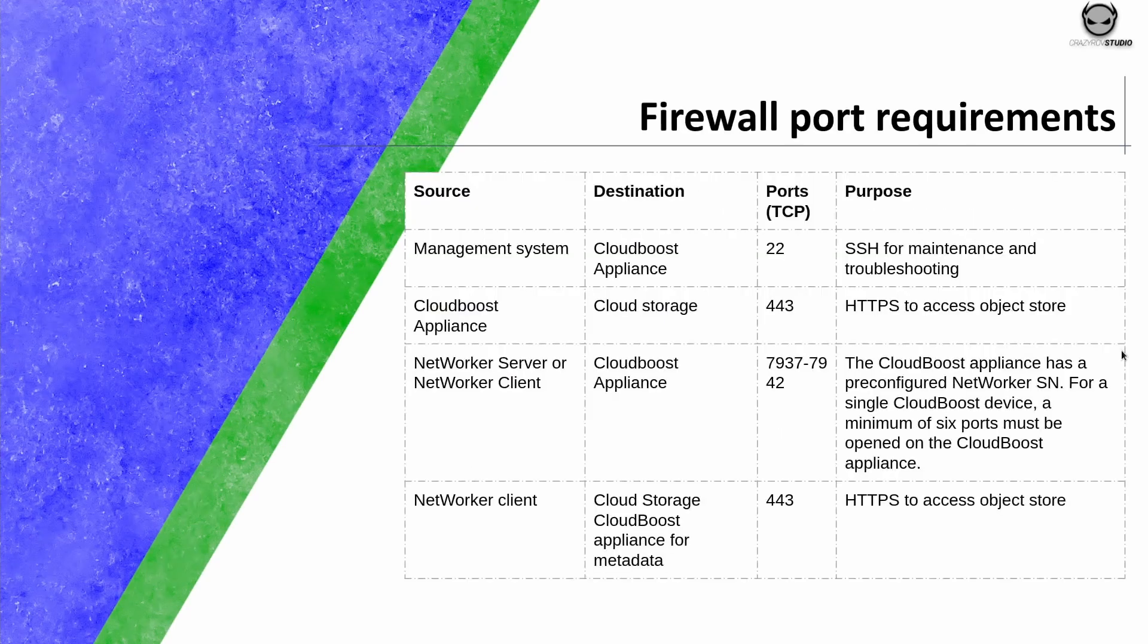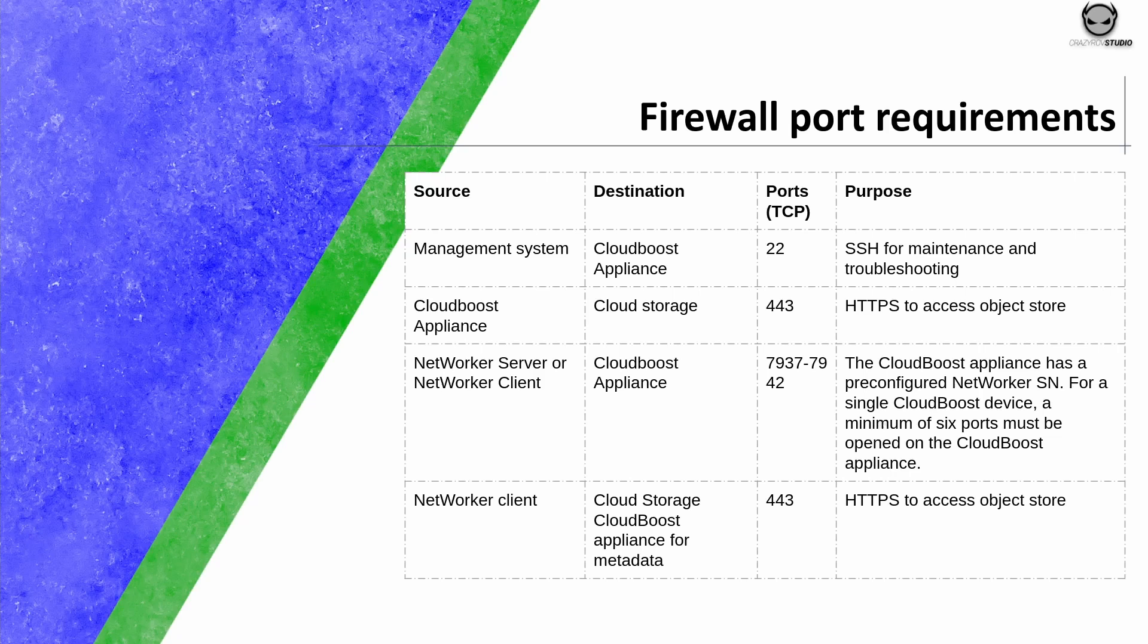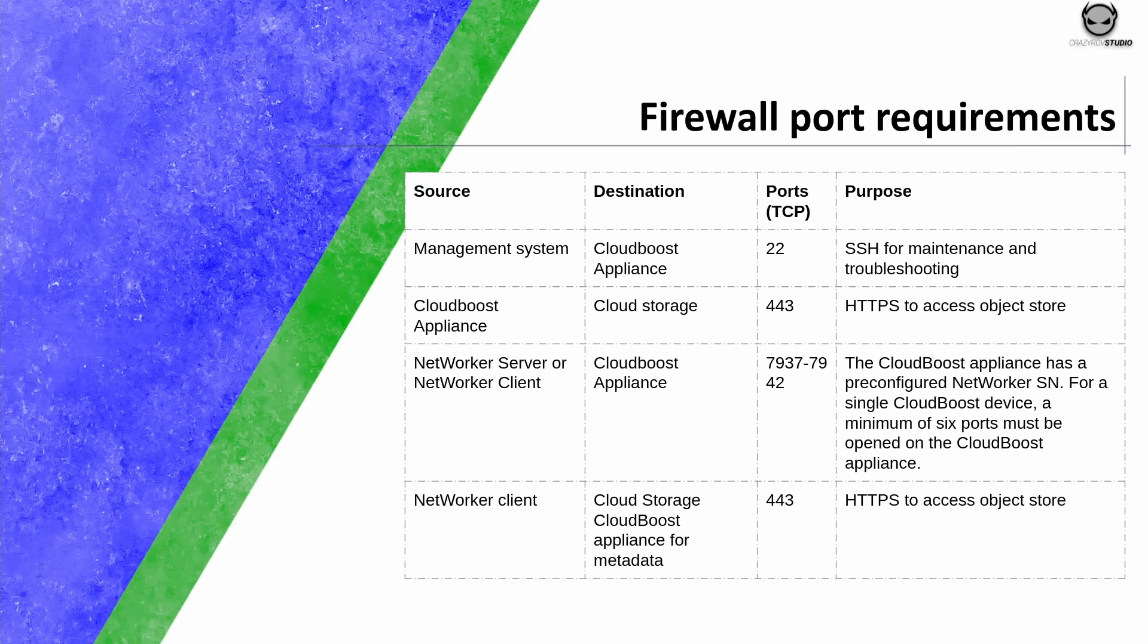The next slide shows the firewall port requirements for CloudBoost. These are the minimum firewall requirements. For more details of the firewall port requirement, you can refer to the security requirement guide of CloudBoost and NetWorker.